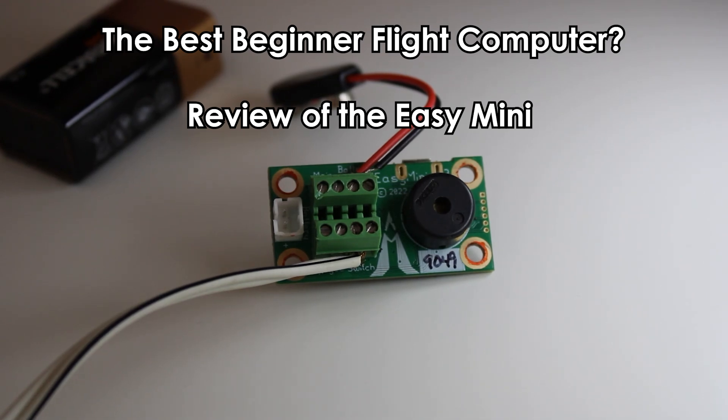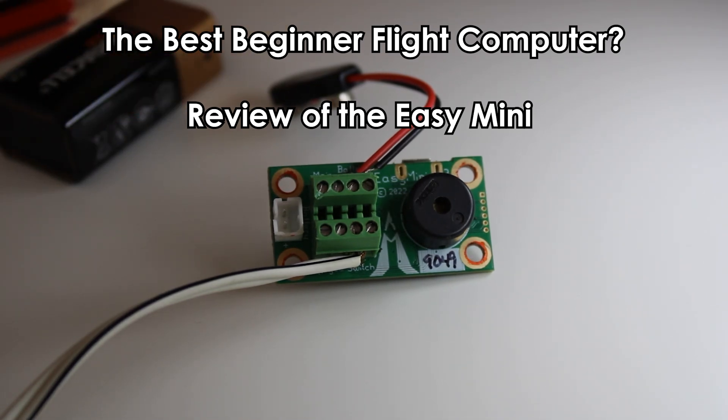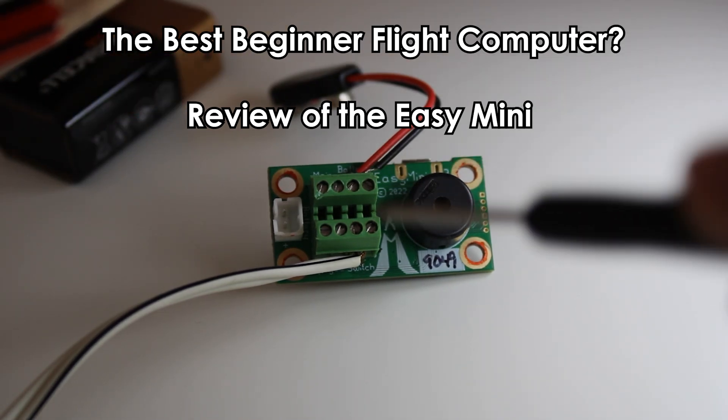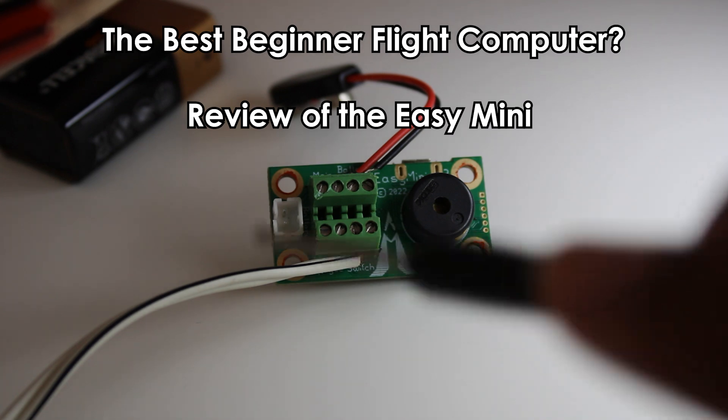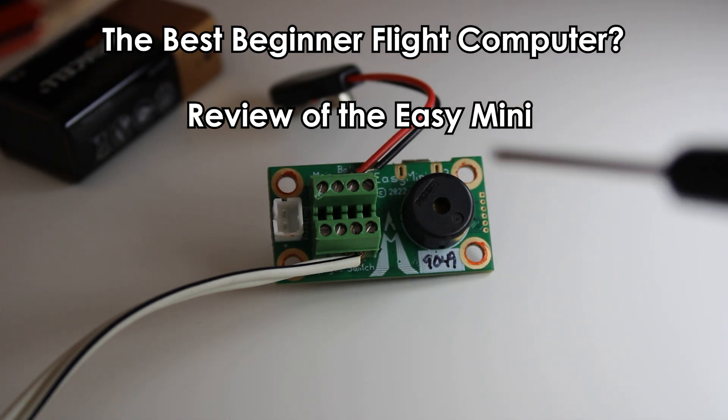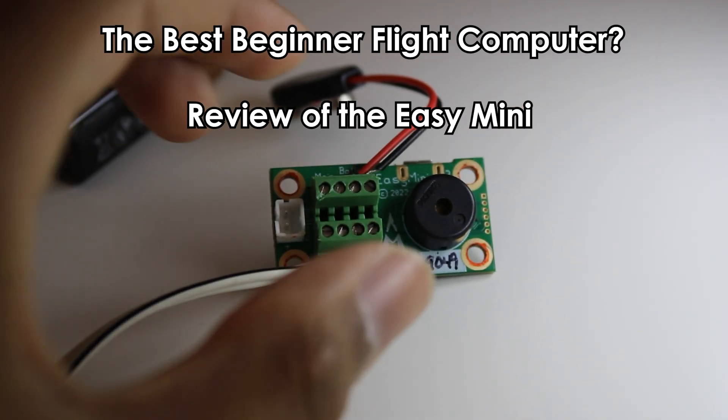If you're interested in getting into rocketry, or maybe you've already launched a few rockets before, then look no further than this review of the Easy Mini Flight Computer, the perfect flight computer for beginners. Or is it?